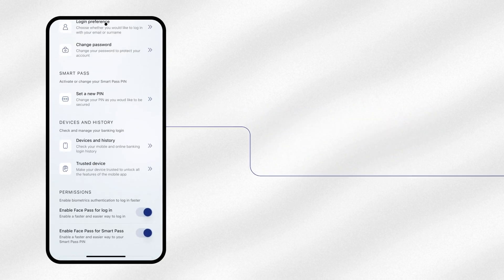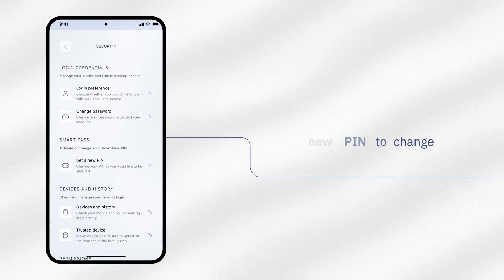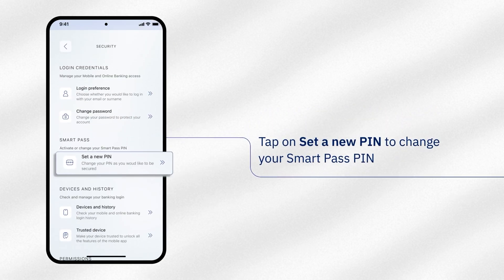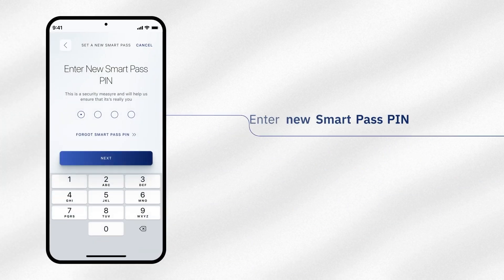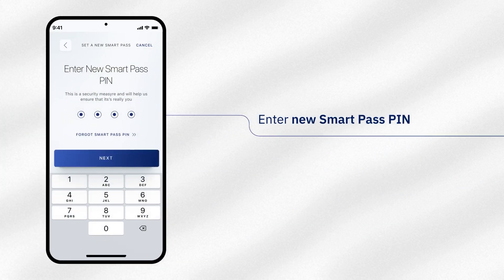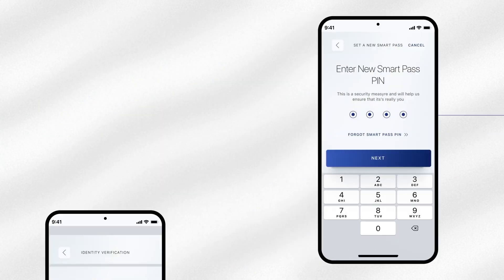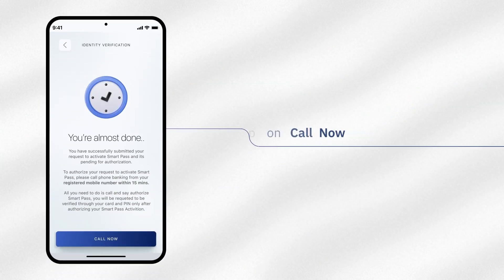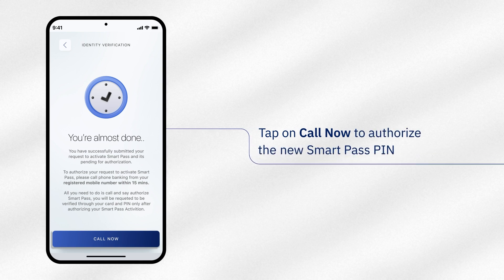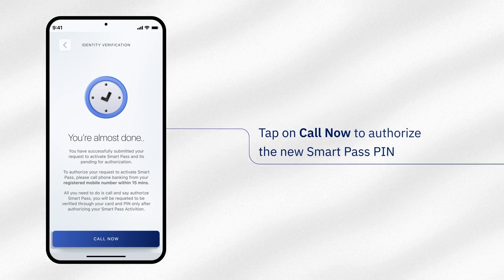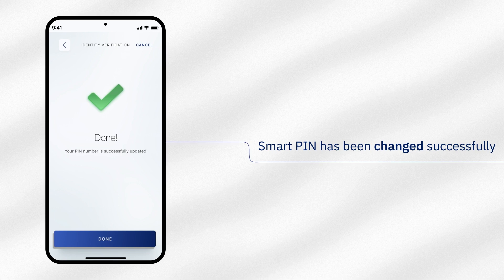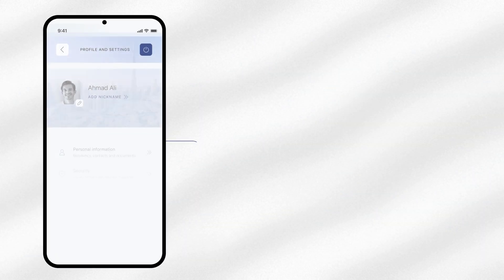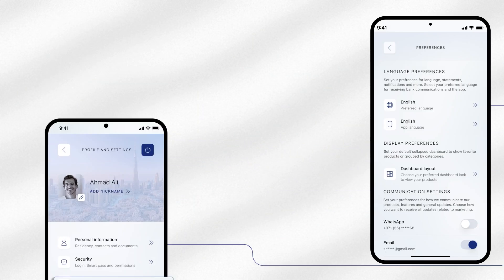For instance, to change your SmartPass PIN, tap on set a new PIN. Enter your new SmartPass PIN and tap on next. Now tap on call now to authorize your new SmartPass PIN. Simple. Your SmartPass PIN has been changed successfully.